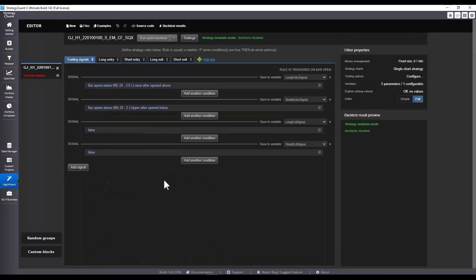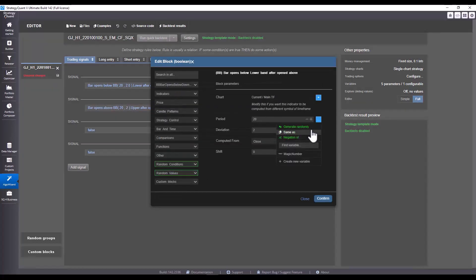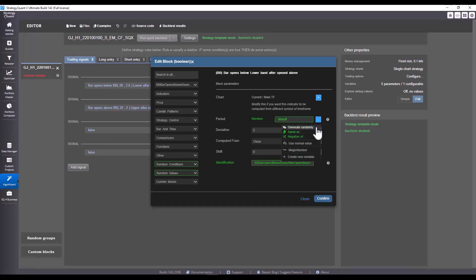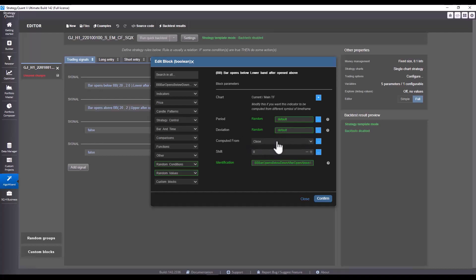First, we will adjust the conditions for entering the given trade – the so-called trend filter. I want periods to be generated randomly or according to the specified parameters that we use in the Builder. I switch by clicking on the three dots button, then generate randomly. And here I just create the so-called placeholder. A placeholder means that a specific value is not used here, but the range that we have set in the Builder is used. I will also set the deviation to default.